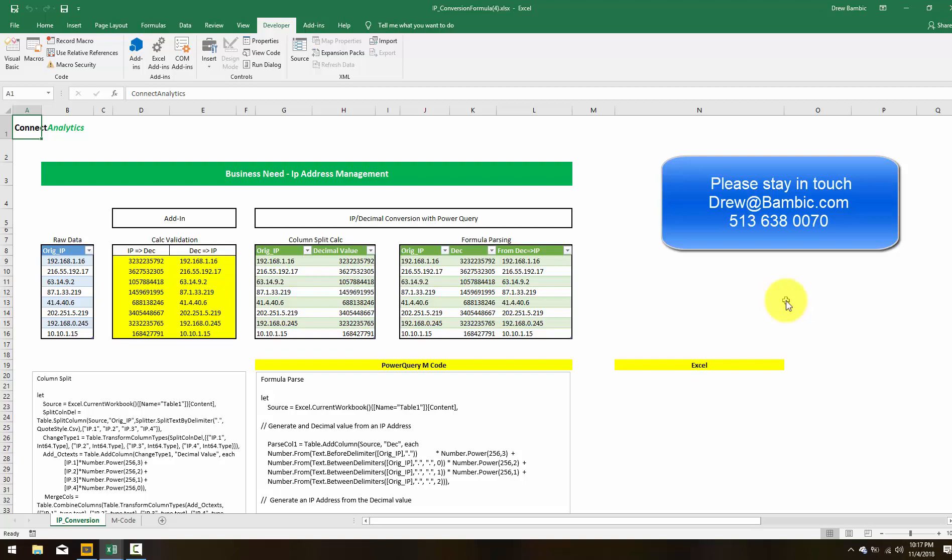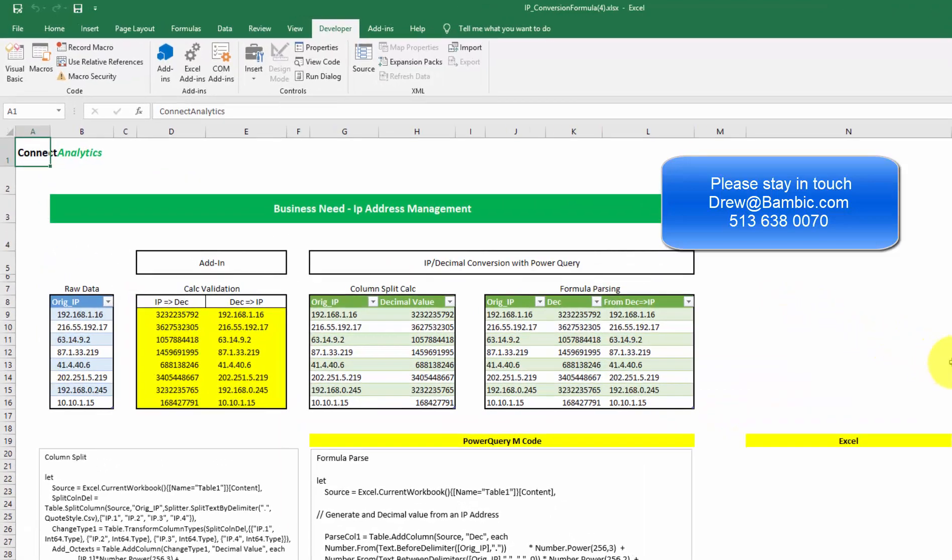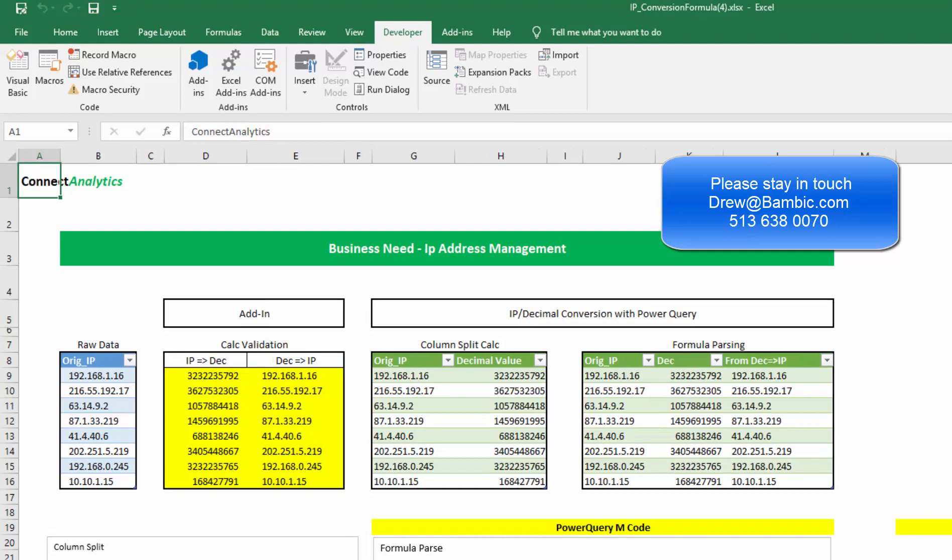Hi, everyone. Thanks for joining again. This is a tip/trick video. We're going to go into something called IP decimal conversion, and we're going to see its application in Power Query.